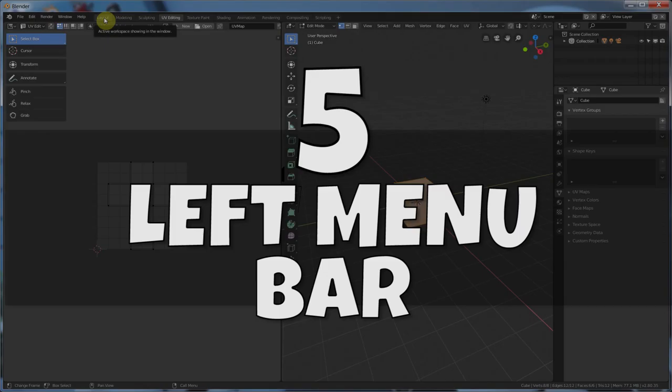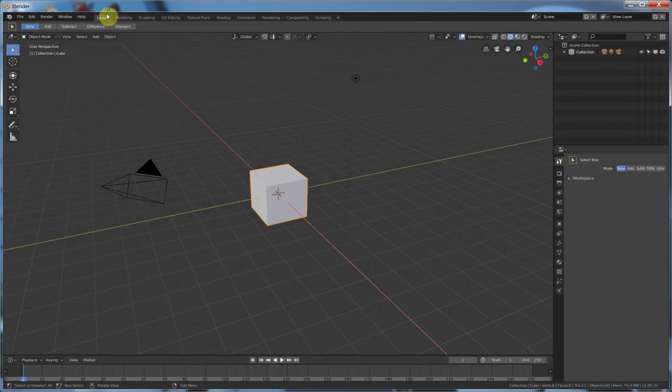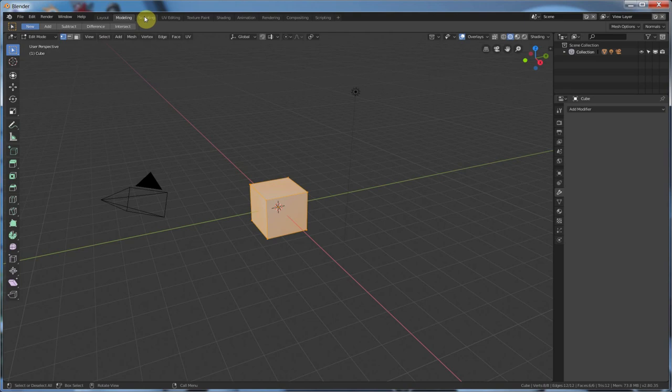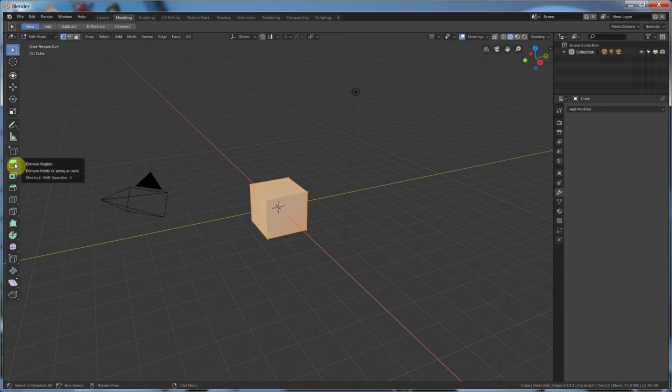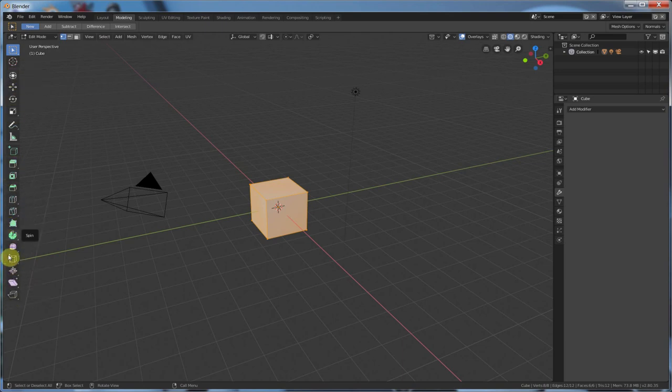Number five, left menu bar. So as you've seen as I was going through these different workspaces, you now get this menu bar that gives you the tools relevant to the thing that you're going to be doing. So Modeling now gives you, it exposes a lot of these tools that have existed. I did a video that I got a lot of comments that a lot of these tools have existed in Blender.